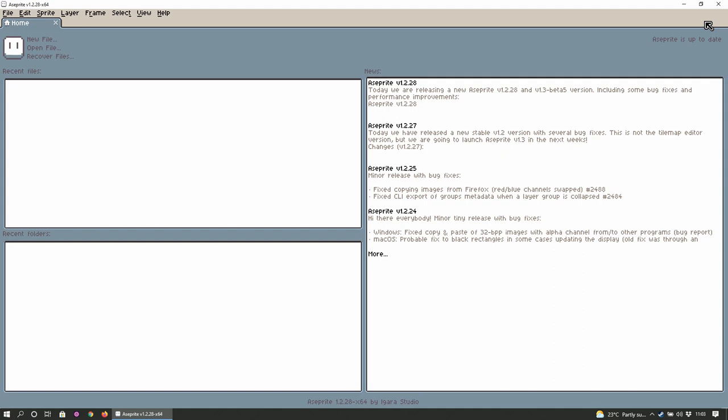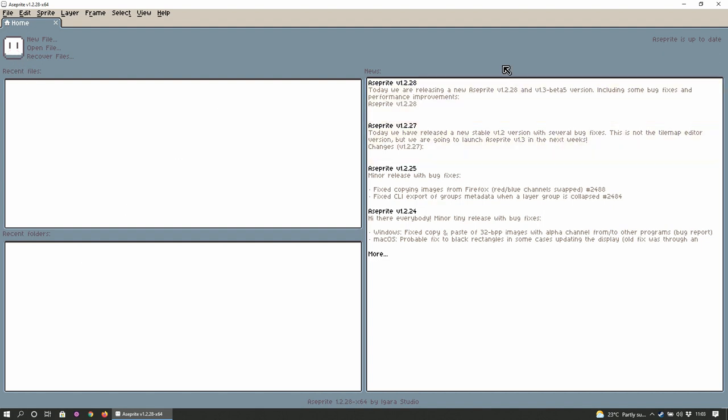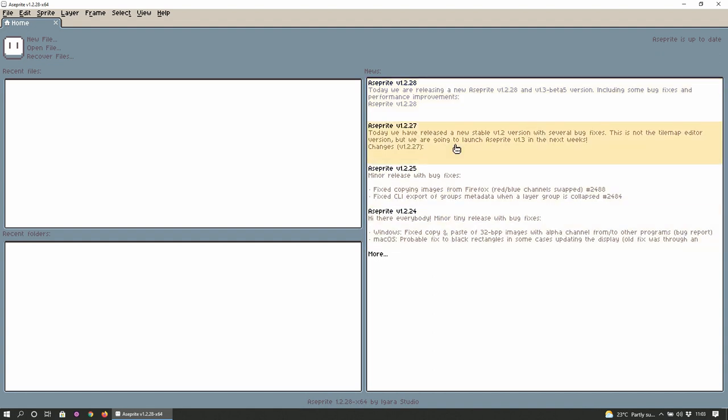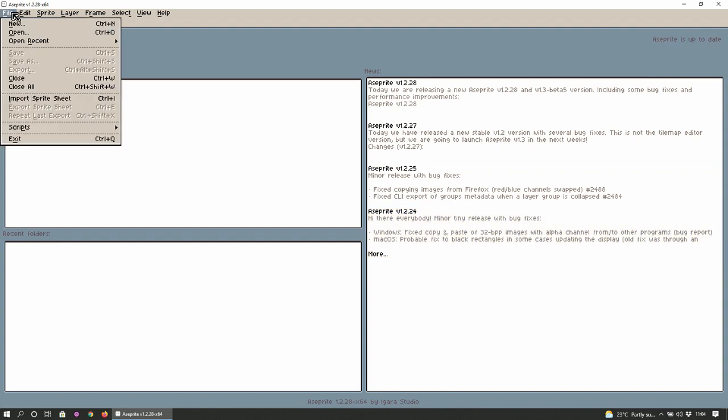Okay so this is the first time that I'm opening it up. The usual file menu system here and a quick access bunch of buttons here and this cute little sprite that blushes when you mouse over. Recent files, recent folders and then news. So today we're releasing a new Aseprite version 1.2.28 and version 1.3 beta including some bug fixes and performance improvements. I don't know when these were made. Well it doesn't say any dates but it says mine is up to date so that's it.